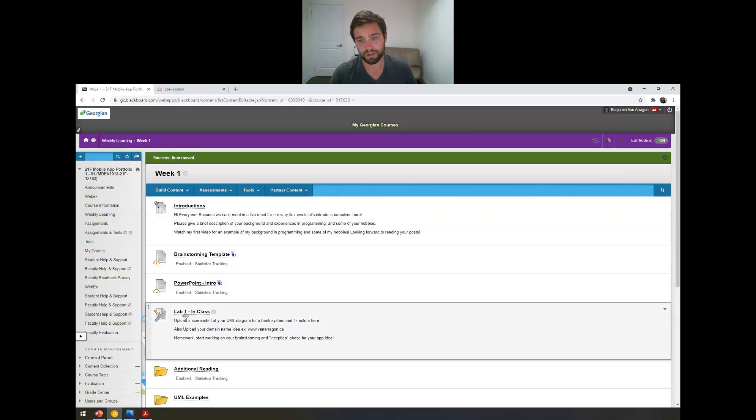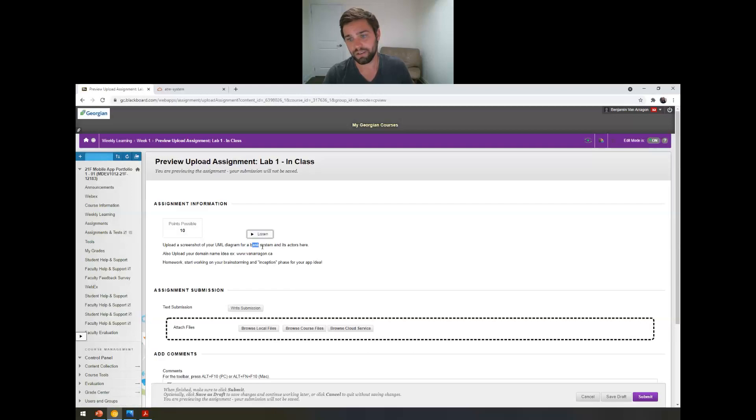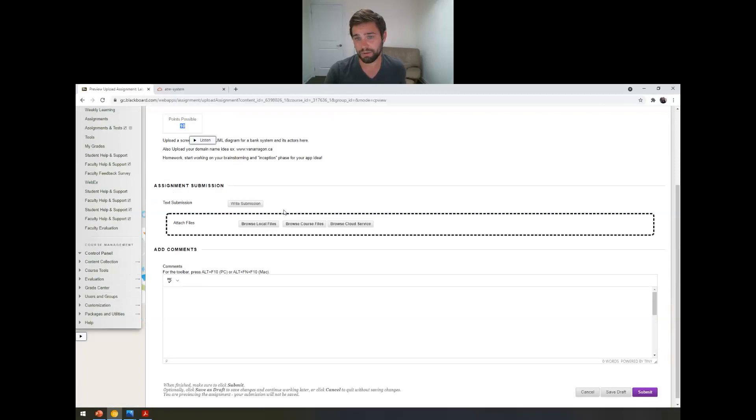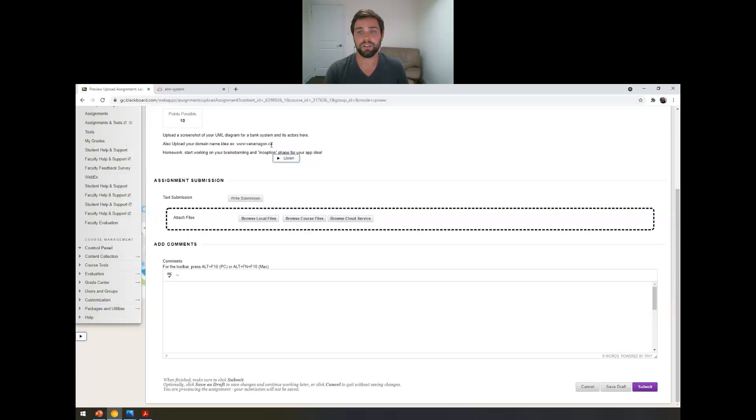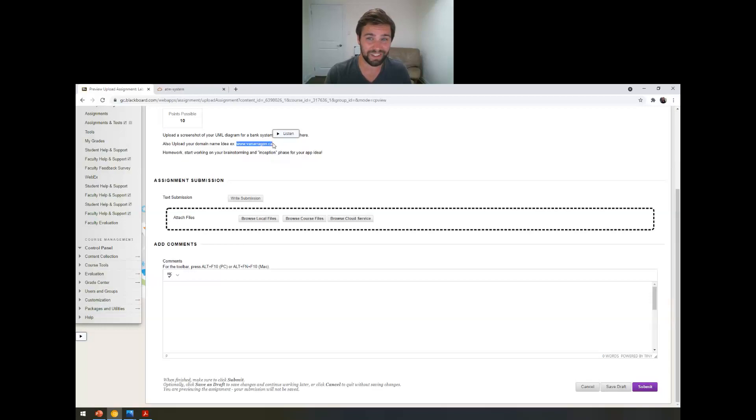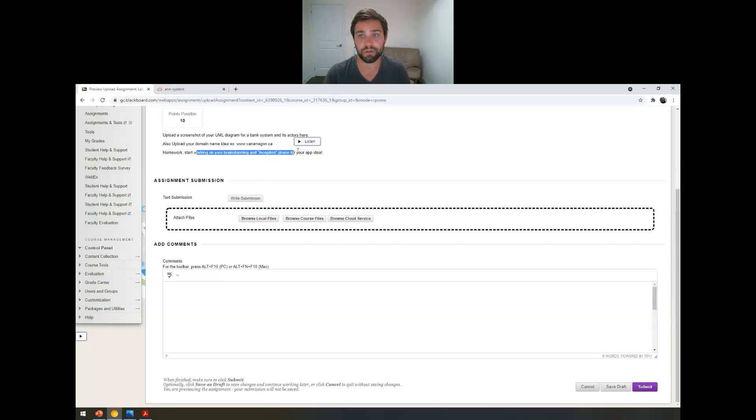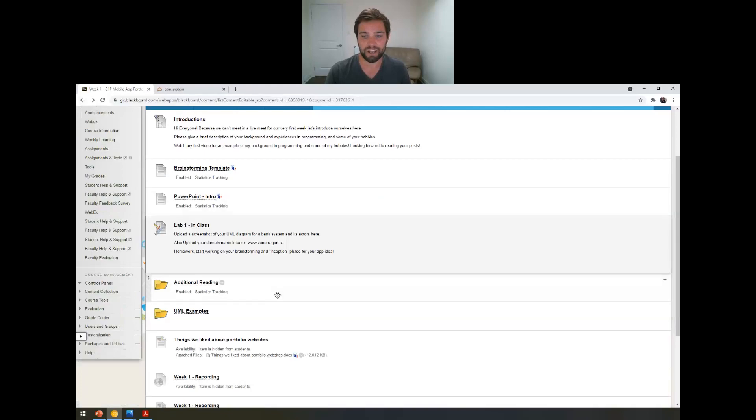Coming back to Blackboard, that's the PowerPoint. That's the brainstorming template lab one in class. If you click this, basically, I just want a screenshot of a UML diagram that you make. If you want to do it for bank system, do it for bank system. If you want to do it for a different system that you come up with, I would totally encourage that. Be creative with it. Challenge yourself. 10 points possible. This is going to be marked. And then I also want you to upload a domain name idea. I want you to start thinking about what your company name is going to be and what the website will be, because we're going to be making a website as well. Sometimes the website name you want to come up with doesn't exist. It's already taken. So upload that in the text and then attach the picture file here. And then that's your homework. Start working on the brainstorming and inception phase for your app idea.